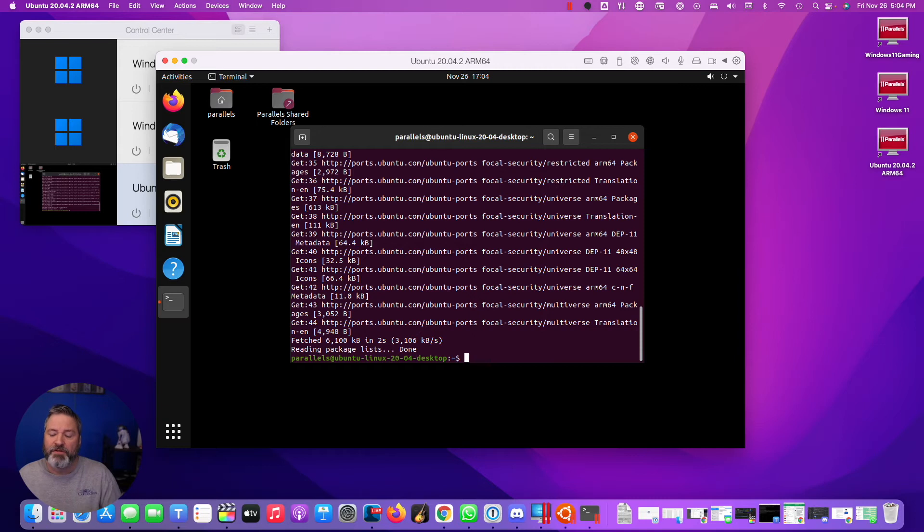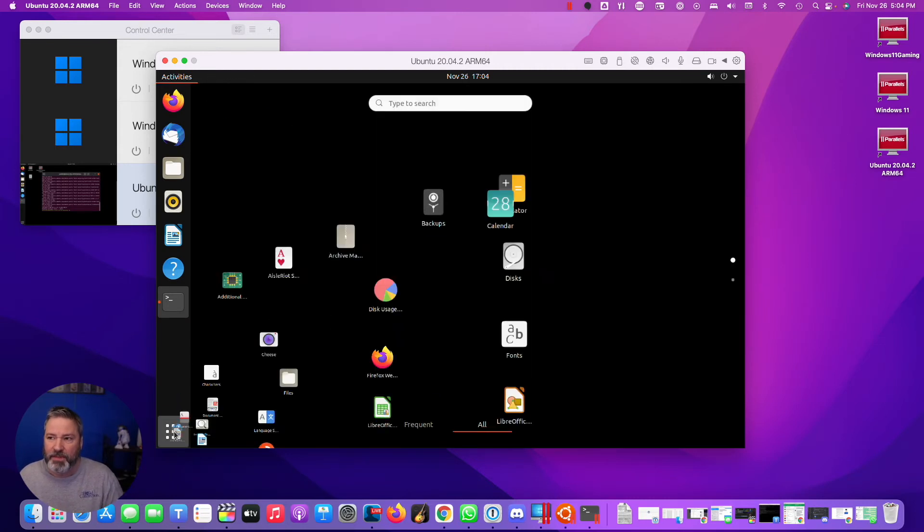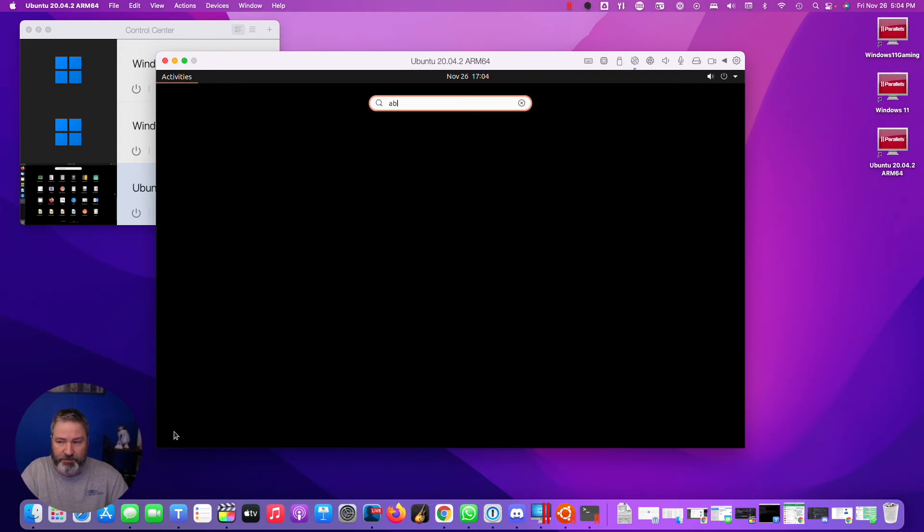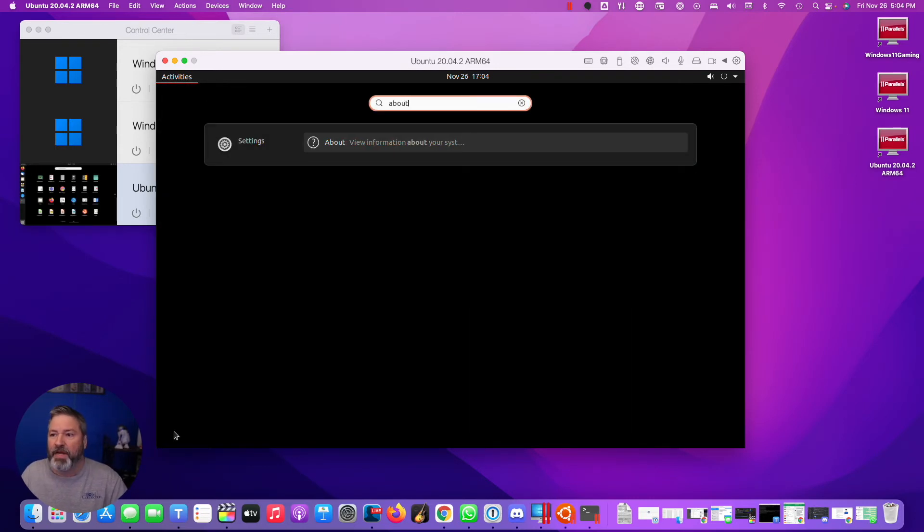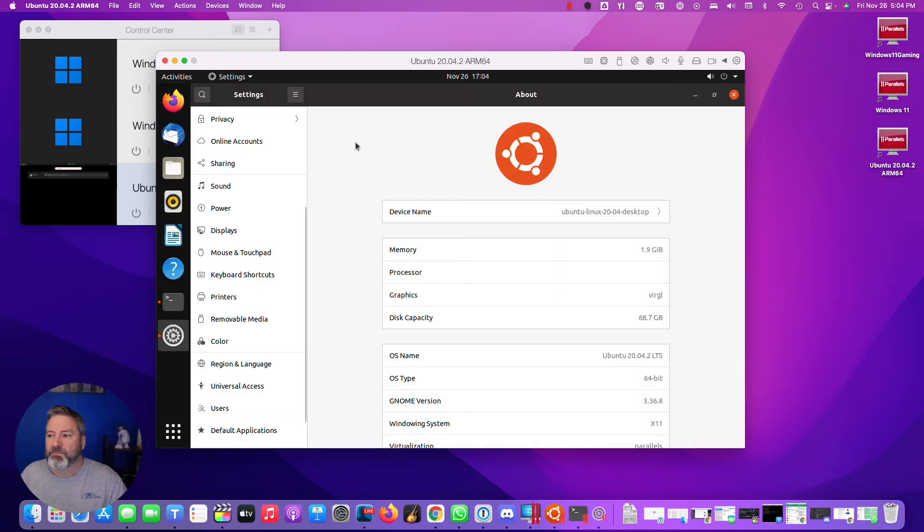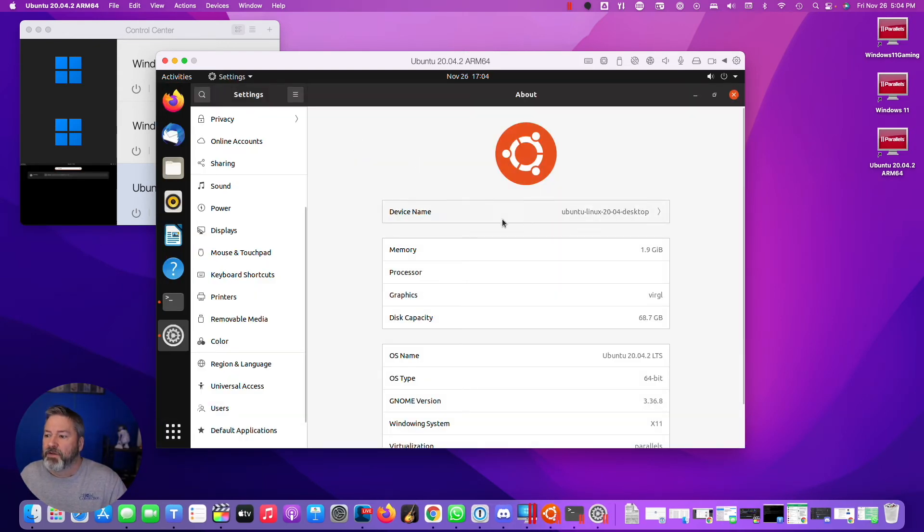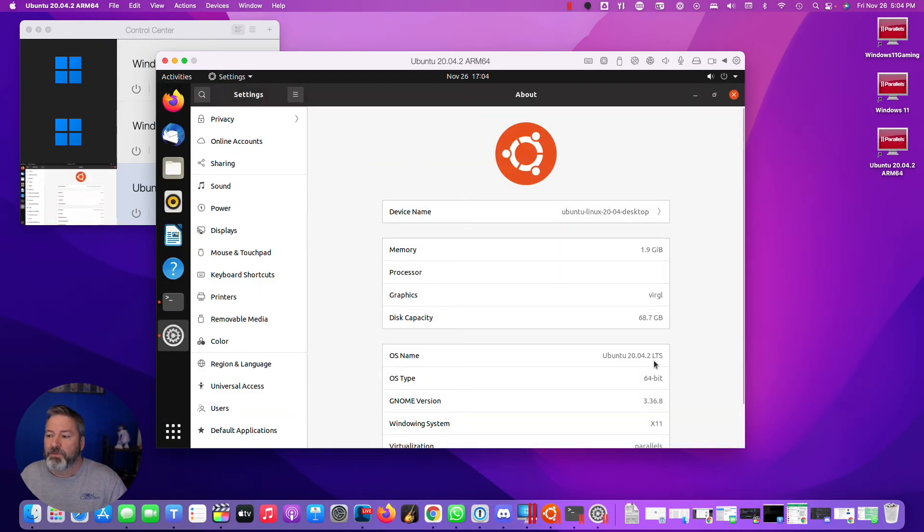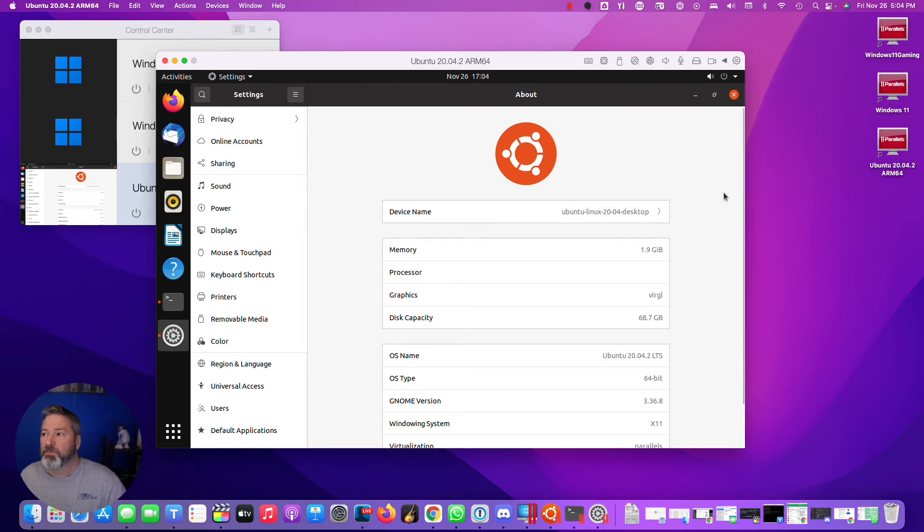So I'll enter that. And this goes out and updates the index of all the available software that's available for updating your Ubuntu box. Now, before I do that, I want to show you this. Okay. So if you go to settings, go to about. And notice right now, we're running Ubuntu 20.04.2 long-term support. That LTS stands for long-term support. So I'm going to close that out.